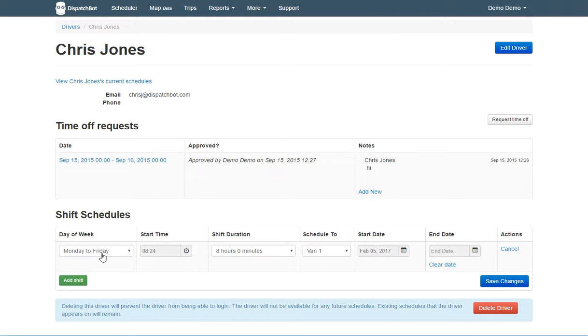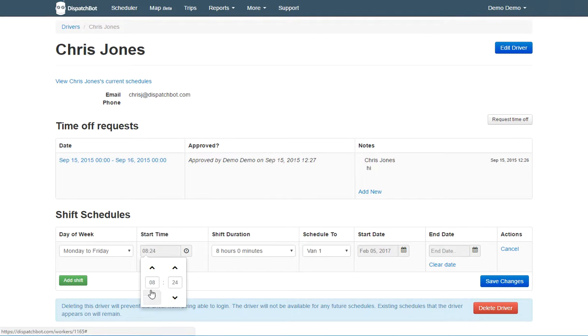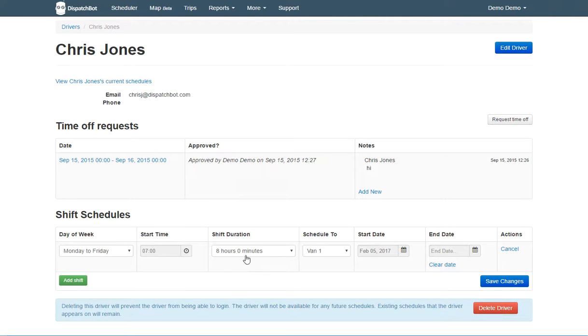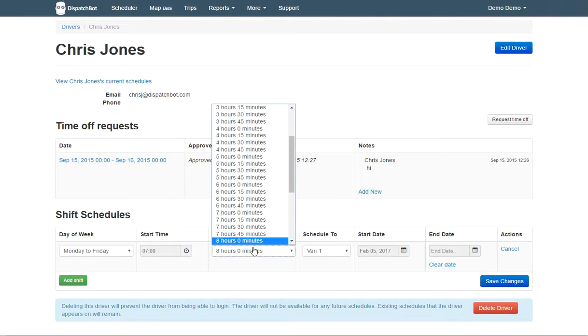Here we're going to do Monday to Friday. We're going to do a start time of 7 a.m., and we're going to just do a default 8-hour shift.